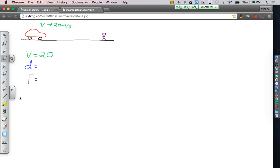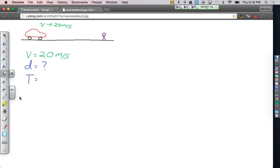So I know my velocity is 20 meters per second, so I'm going to plug that in next to velocity. It wants to know how far I go, so d is my question mark. And I know it takes 0.75 seconds for my foot to actually hit the brakes, so there is my time.